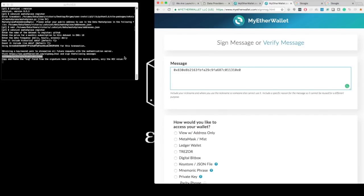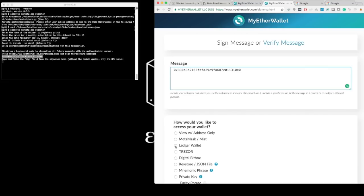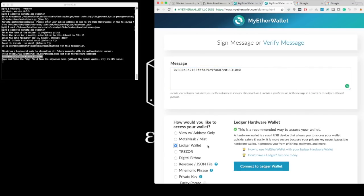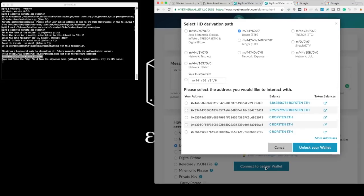So I put this here, and now it asks me how do you want to access your wallet? I'm using MyEtherWallet because Catalyst doesn't handle your private keys directly, and we don't want it to. So we outsource this process to any wallet that is supported through MyEtherWallet.